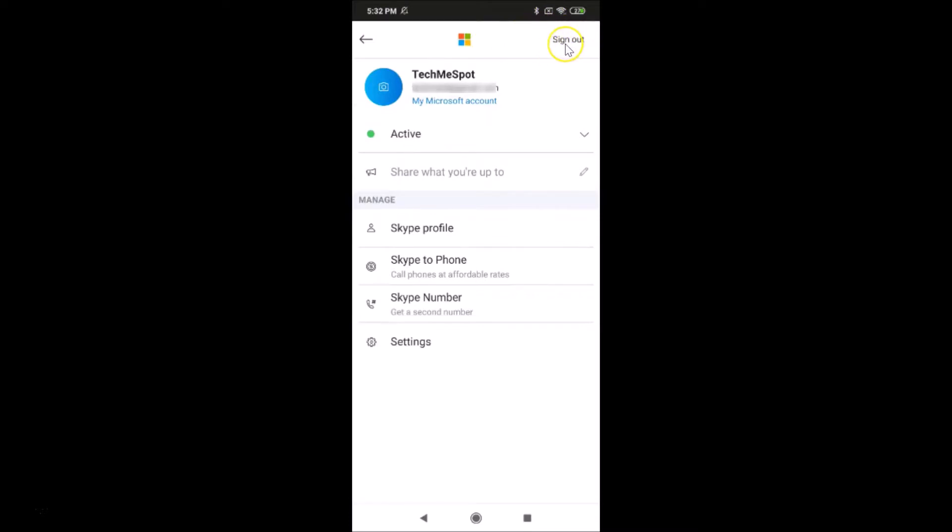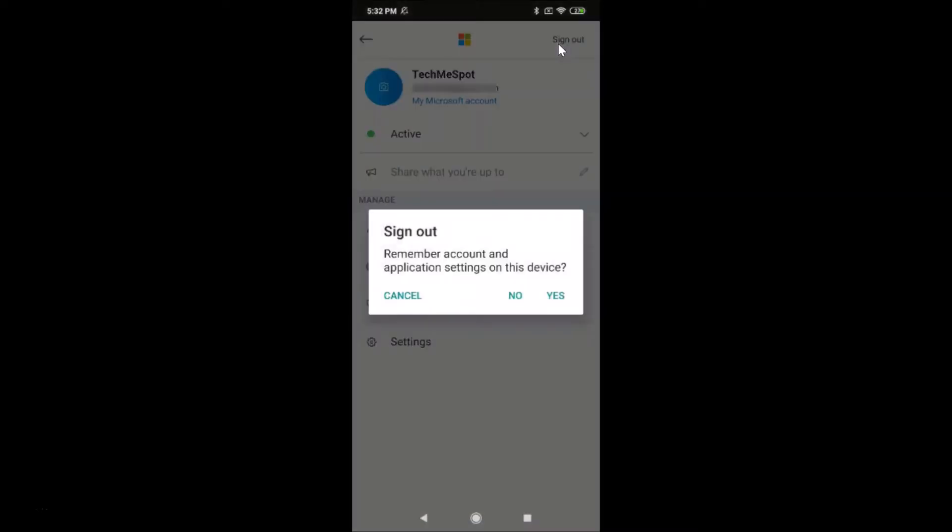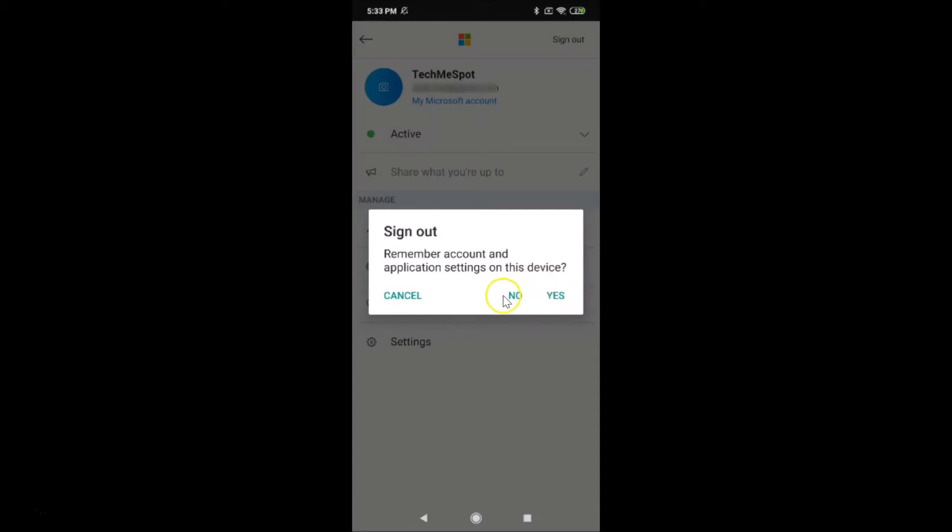Here we have the pop-up: 'Sign out, remember account and application settings on this device.' If you like that, you can tap on yes, or you can tap on no. I'm tapping on the no option.